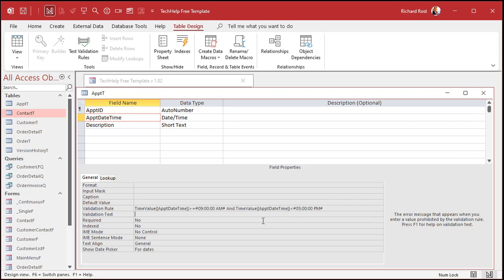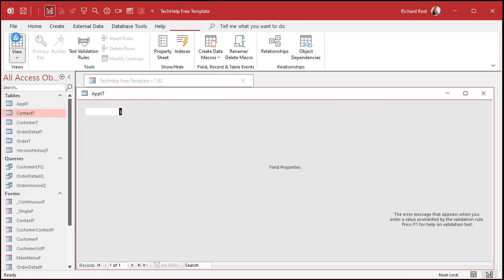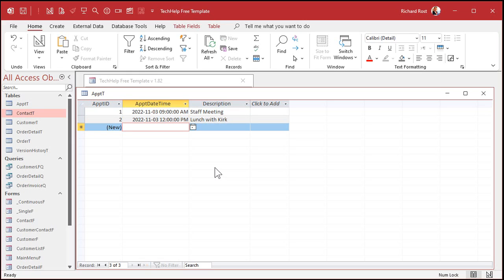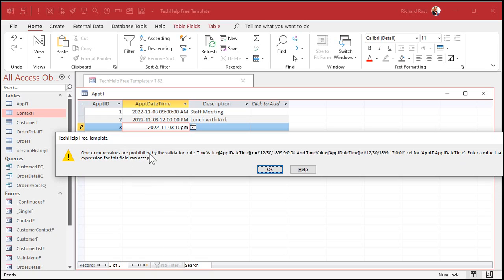That's our final formula. Let's save that. Data integrity rules have changed — say yes. Everything's good this time; the value we have in there is valid. Let's put another record in — today's date at 12 p.m., I've got lunch with Kirk. That's good. Let's try another one — today's date at 10 p.m. One or more values are prohibited because the time value is outside the allowed range. You still see the old dates in there, but that's okay because the time value gets pulled out, and that time value is going to be December 30, 1899 at 10 p.m.